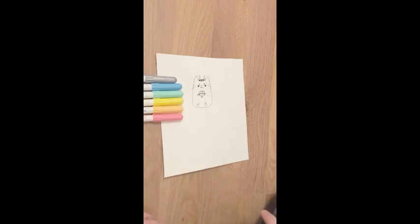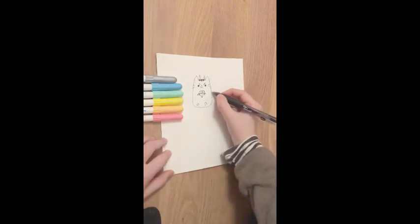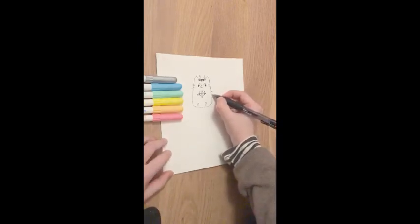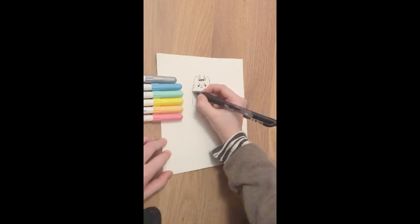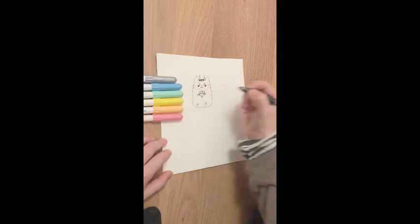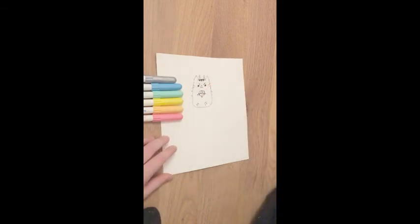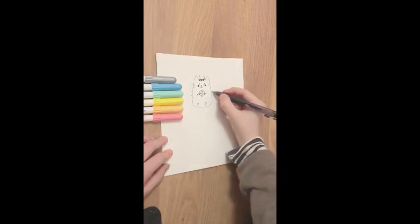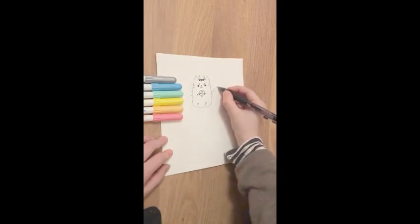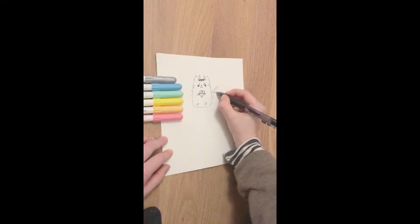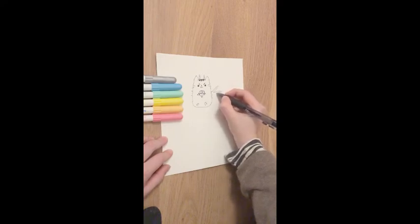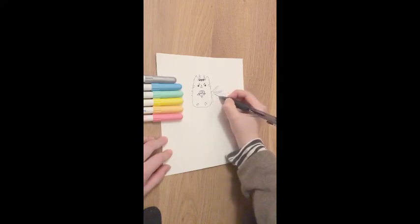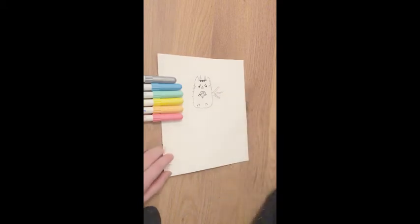Now it's time to draw the wings. What you'll do is you'll do two little lines on each side like that. And then draw one line there, another one there, and another one there. So it looks like that.